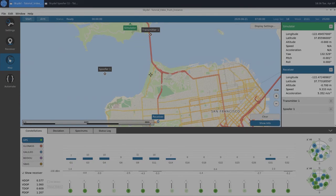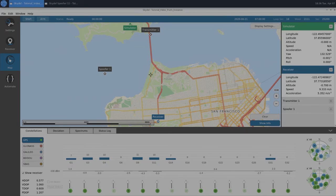That concludes our advanced spoofing tutorial. Hopefully you found the process of creating a spoofing scenario fast and intuitive. This was just one example, but this feature gives users endless possibilities when it comes to spoofing testing.